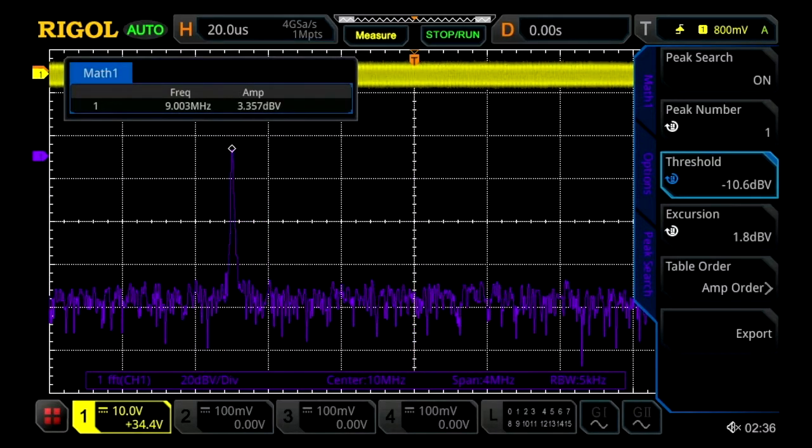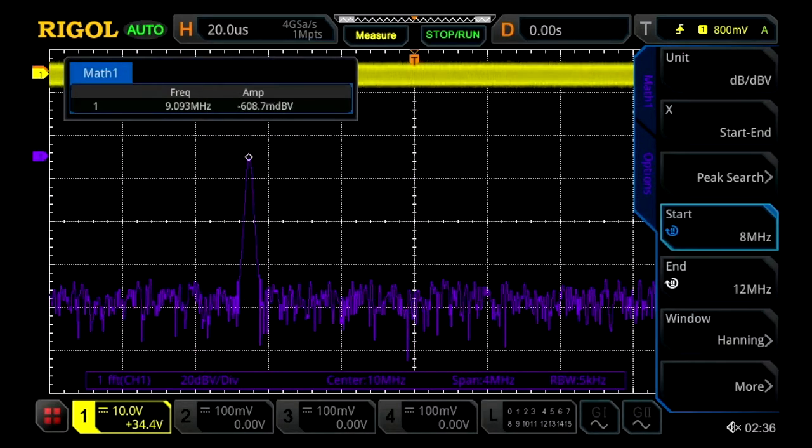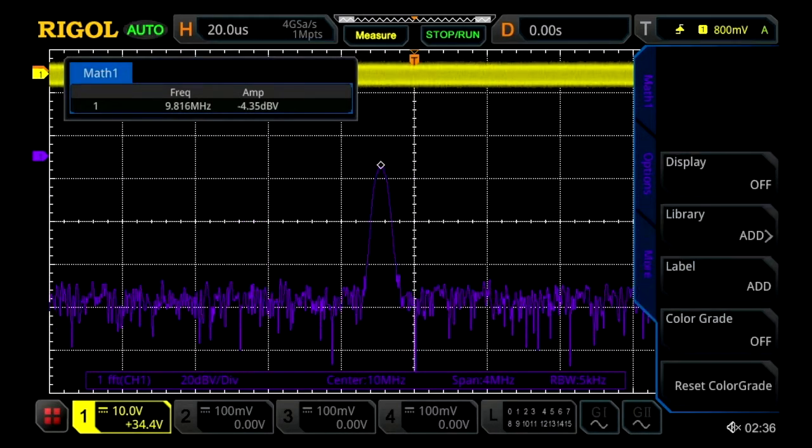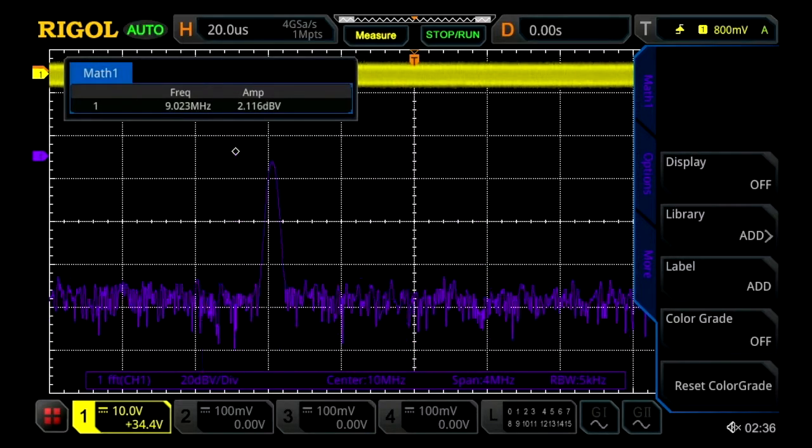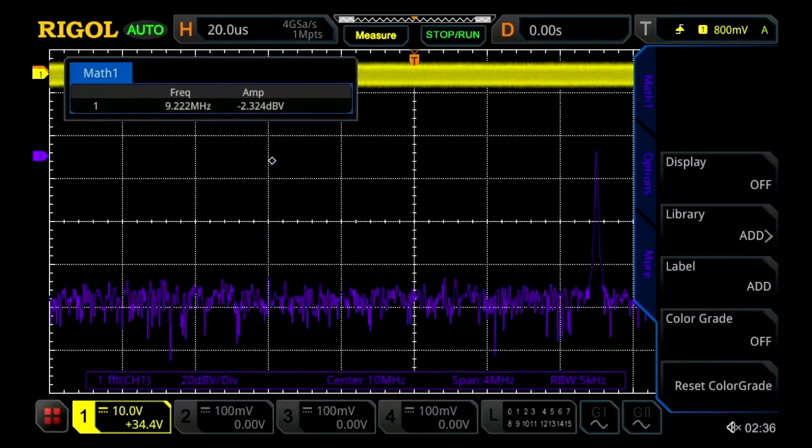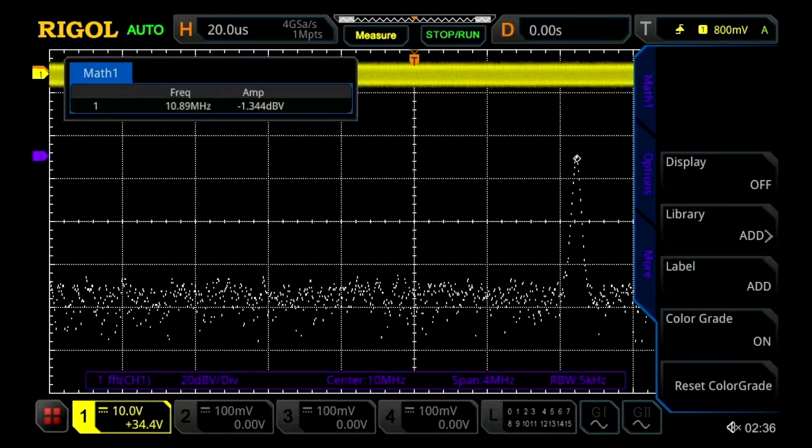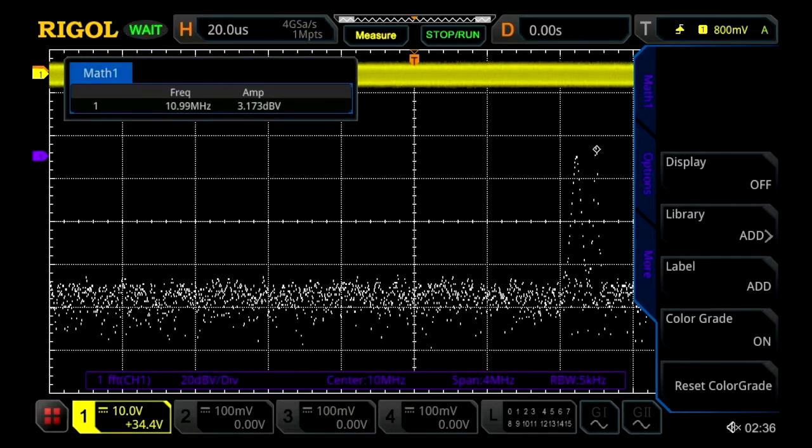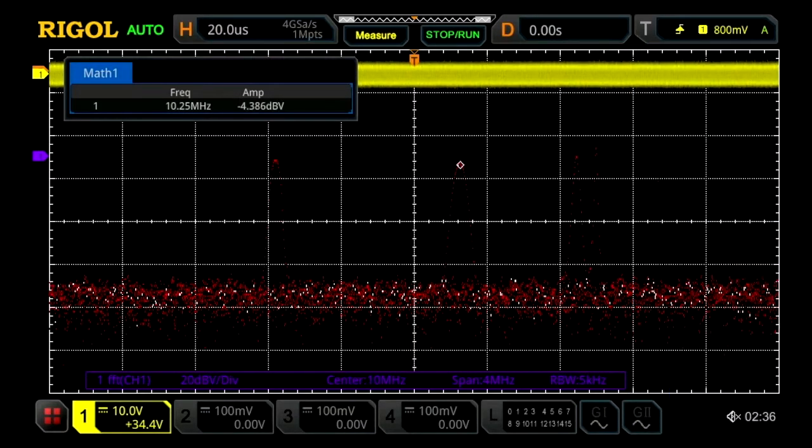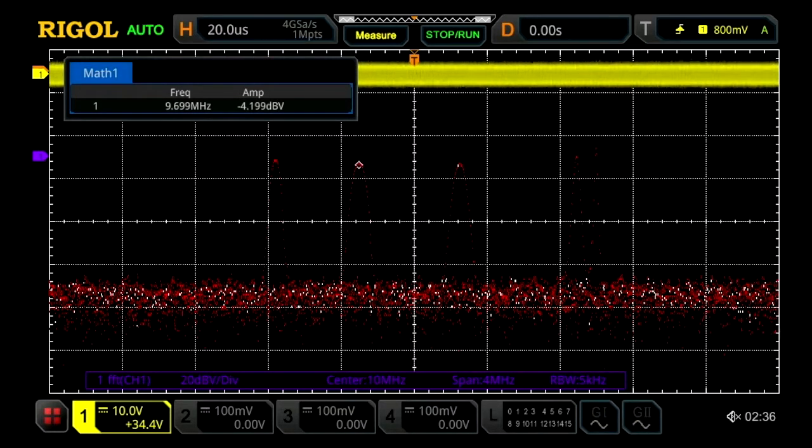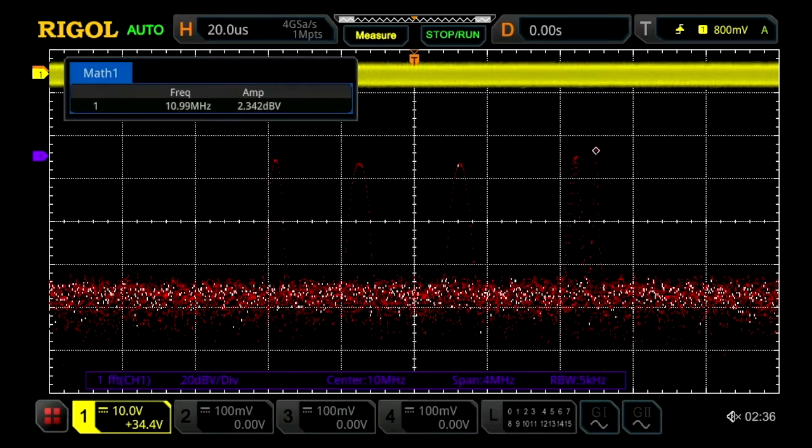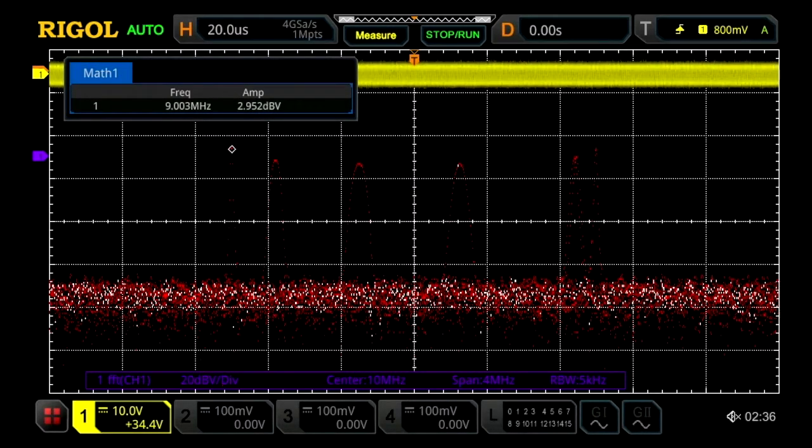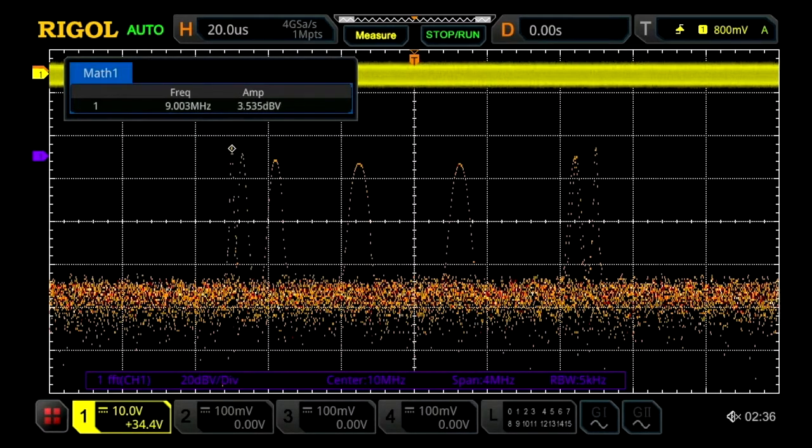Last thing we can do with this instrument is if we go back and press more, we can actually view this FM signal in a color graded display, which shows us how often that signal is occurring at each frequency point. This is a great way to view a modulated signal or a signal that's not consistent.